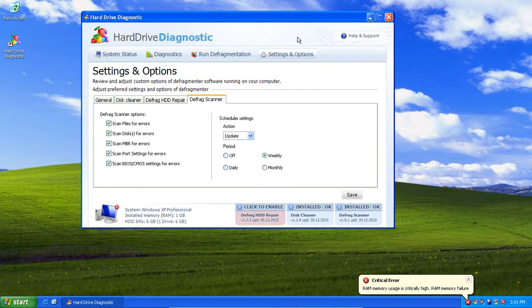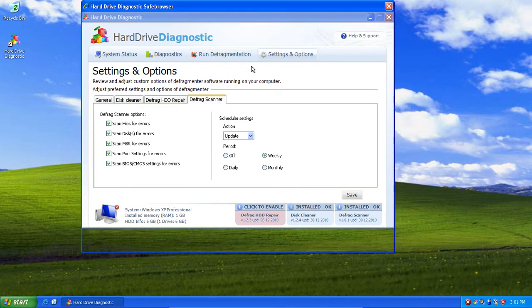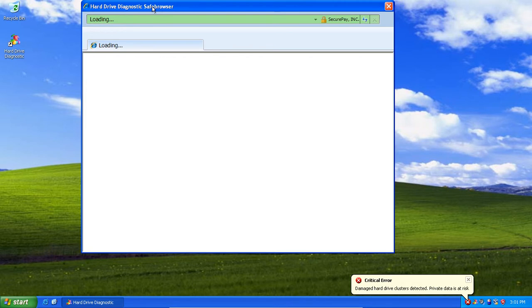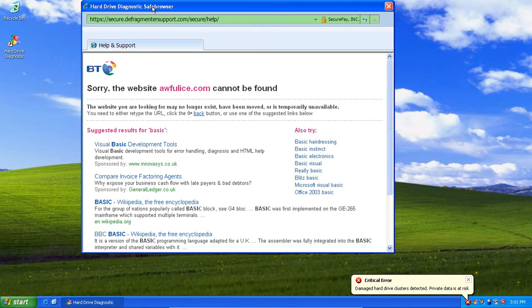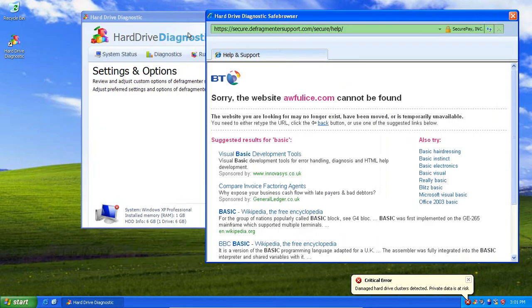Anyway, if I just hit help and support, I think it's done it. Has it? Alright, here we go. We've got this safe browser thing. Now, this has actually come from safe browser.